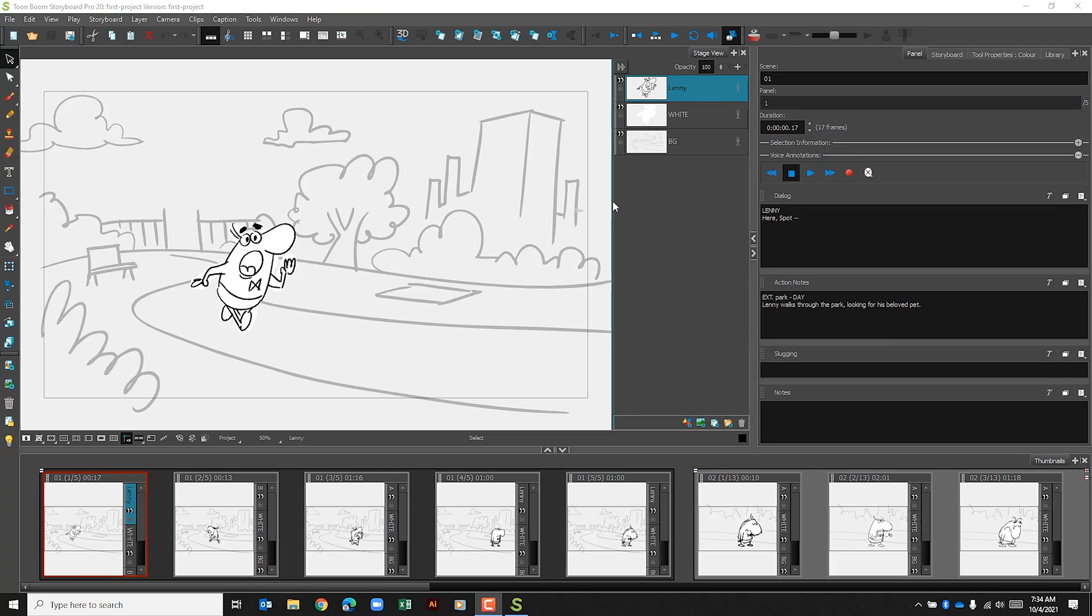Hello YouTube, I hope you're doing well. In today's video we're going to look at exporting our storyboard project as a PDF.